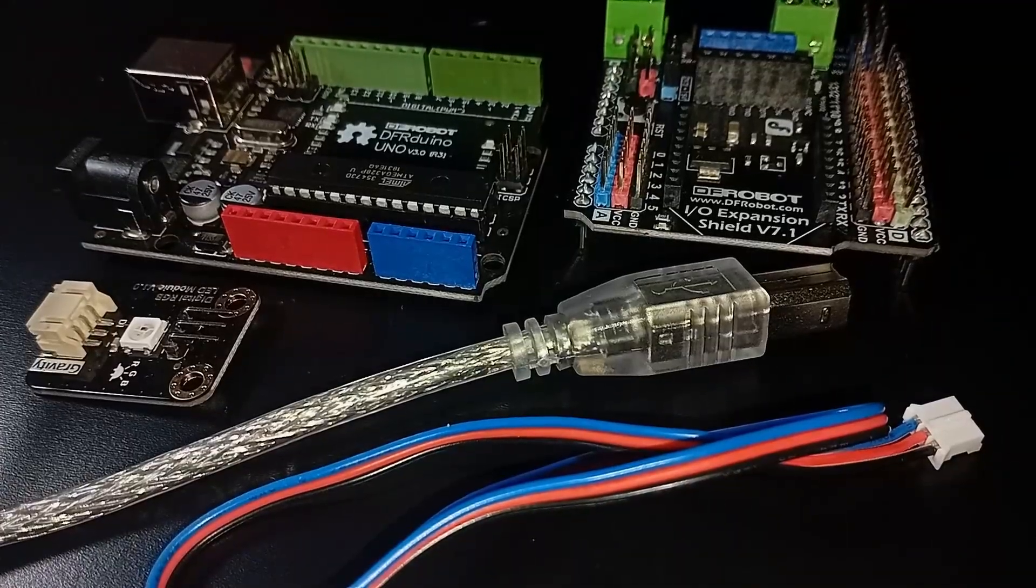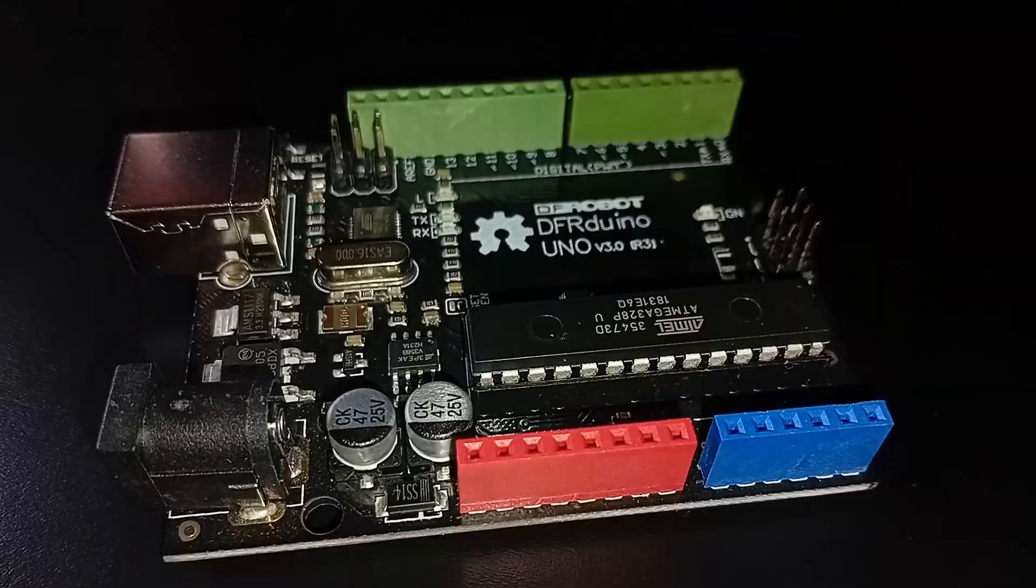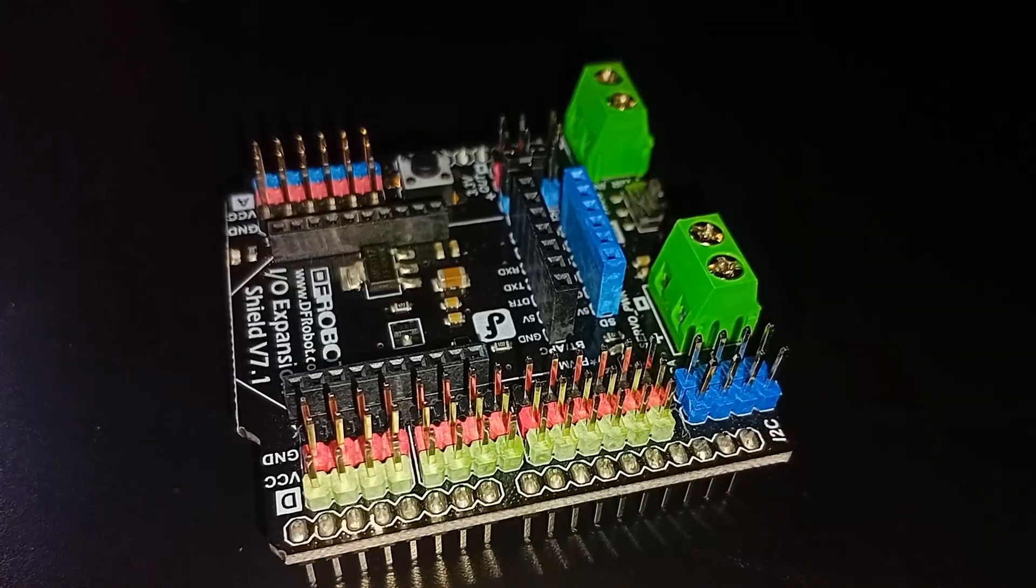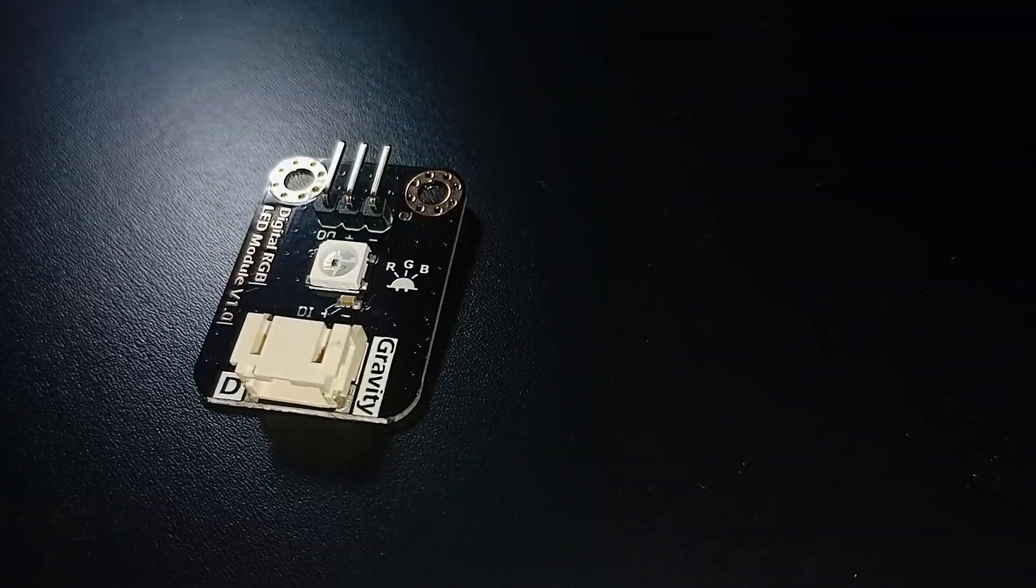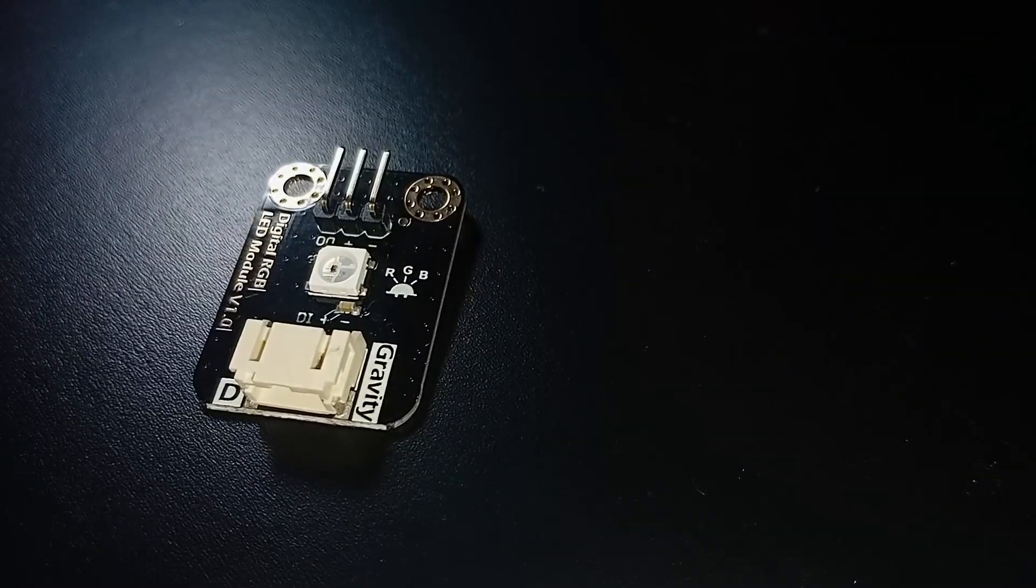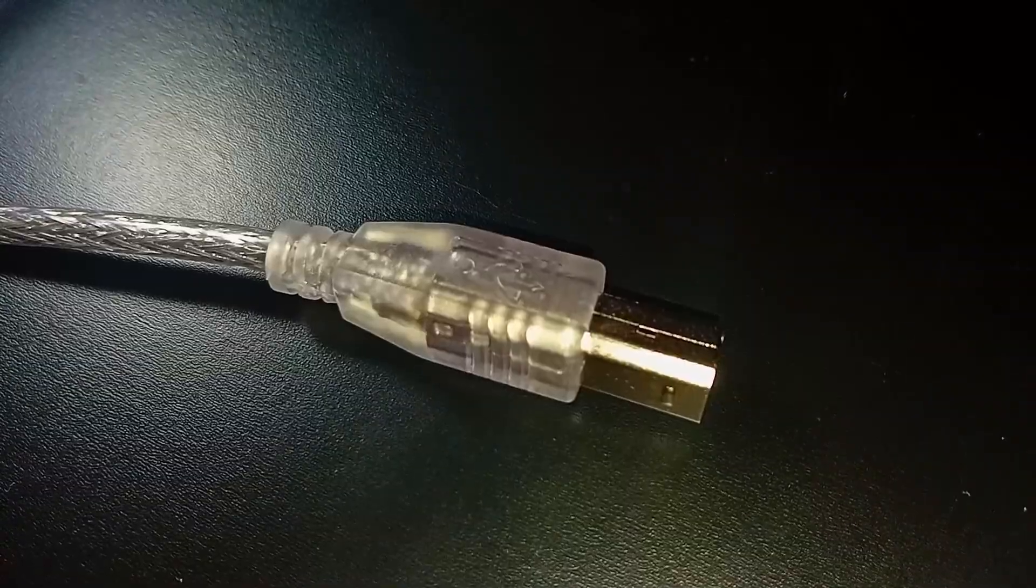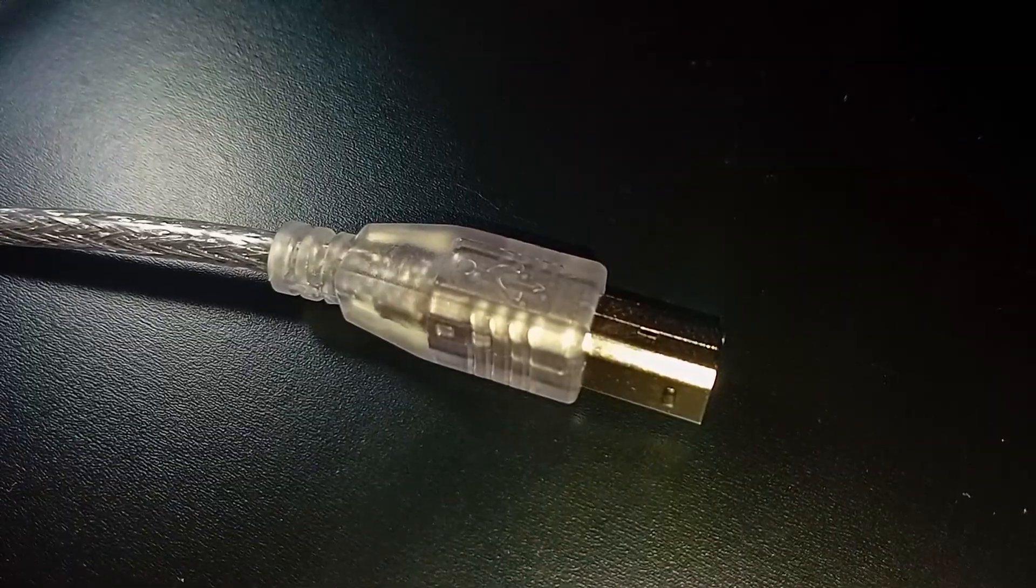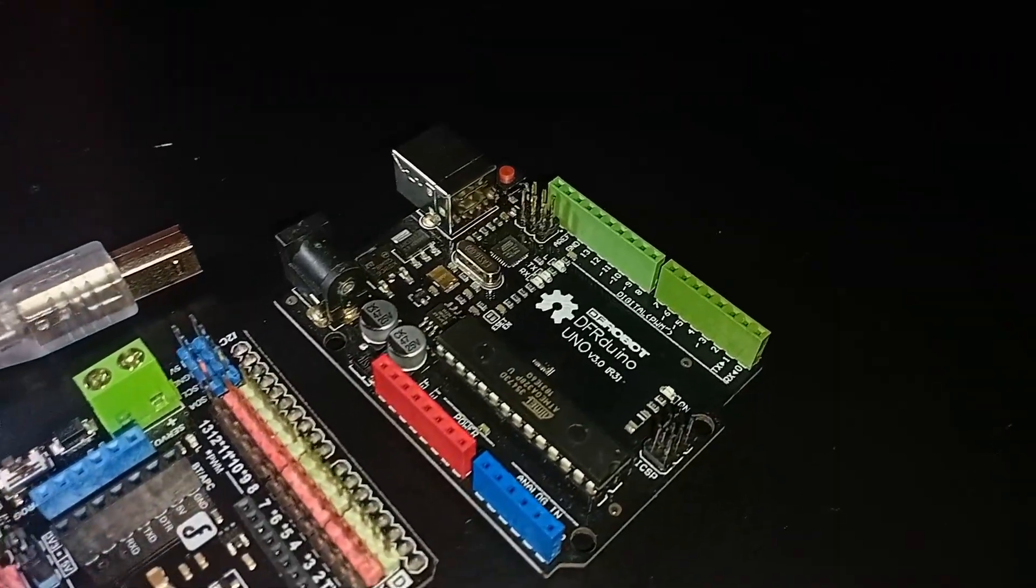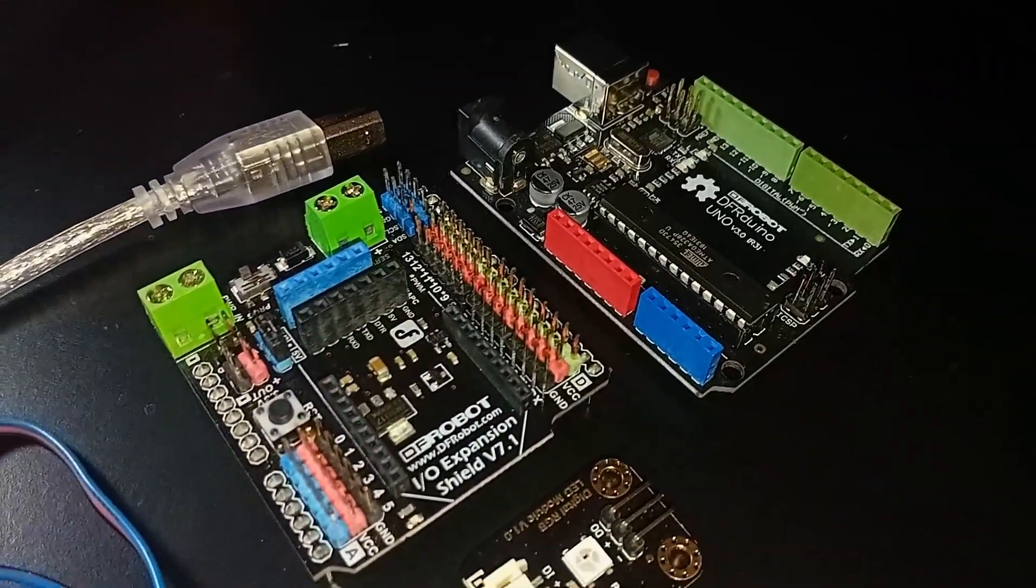For this project, you'll need the following components: Arduino Uno, input-output expansion shield, digital RGB LED module, 3-pin cable, and USB cable for uploading the sketch. Now that you got all components, let's assemble them.